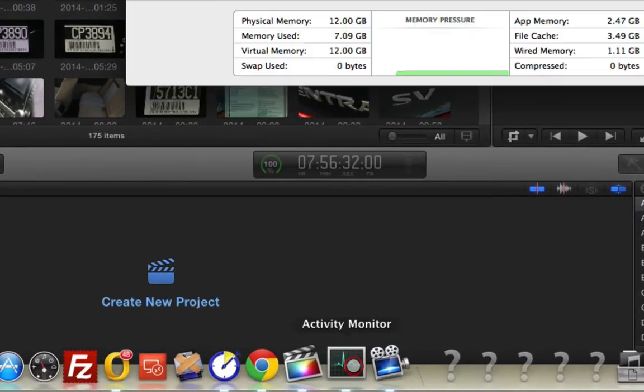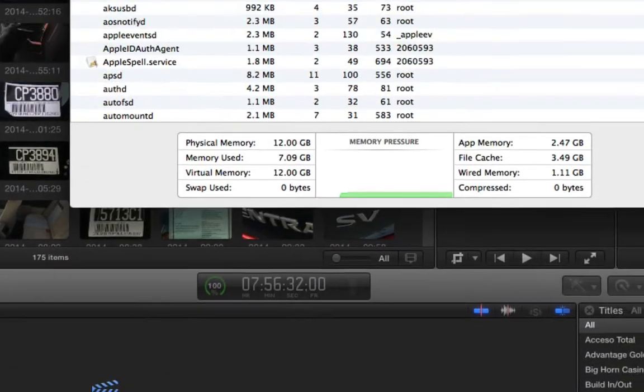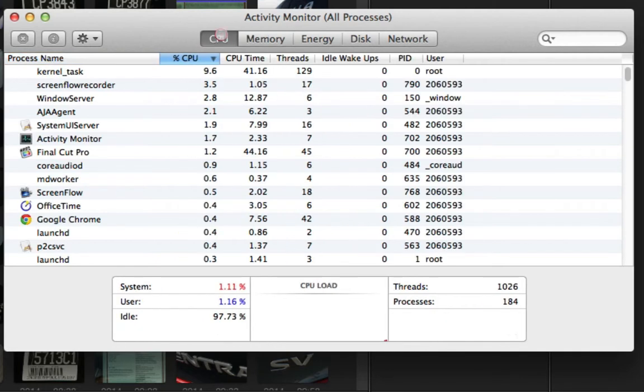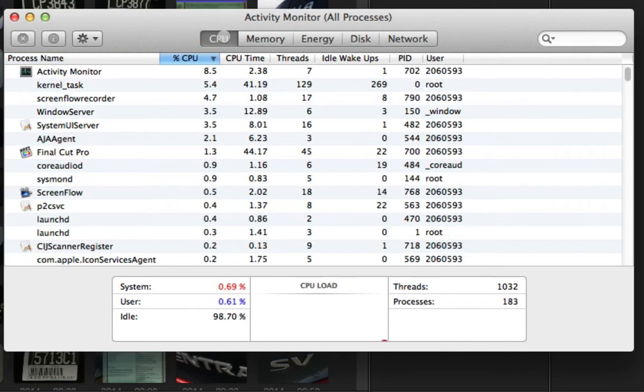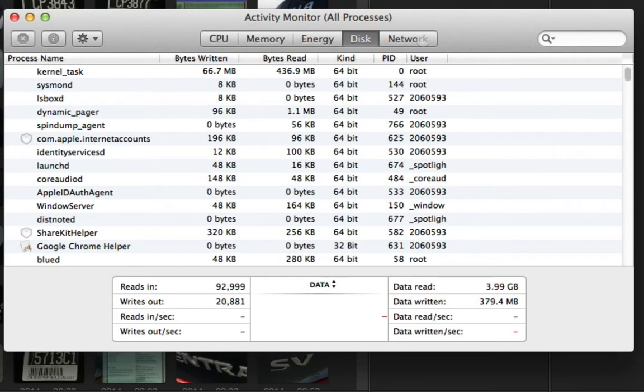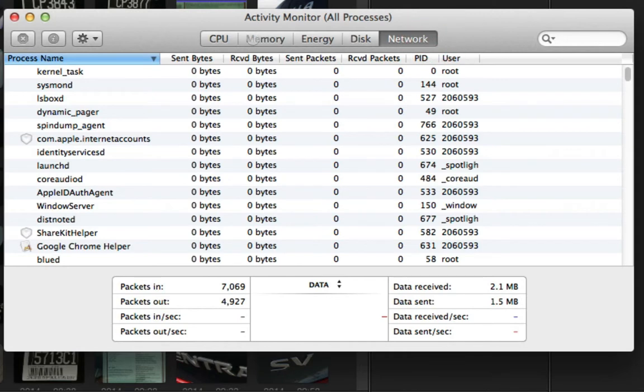You go into your activity monitor, and you have these little tabs here that say CPU, memory, energy, disk, network, so on and so forth.